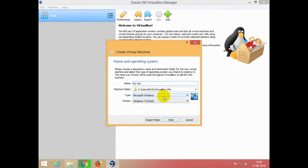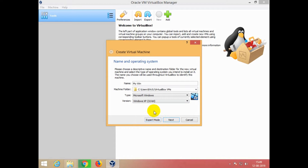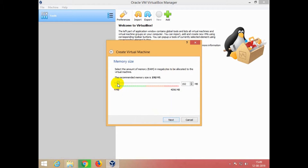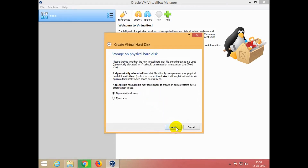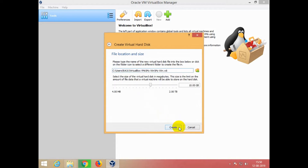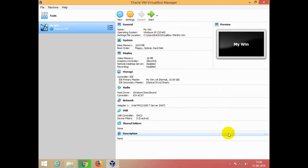If you want to download the virtual box, please select the type. Let's see how we can download the RAM. Let's select the type. You can download the virtual box on the internet and download the Windows XP.